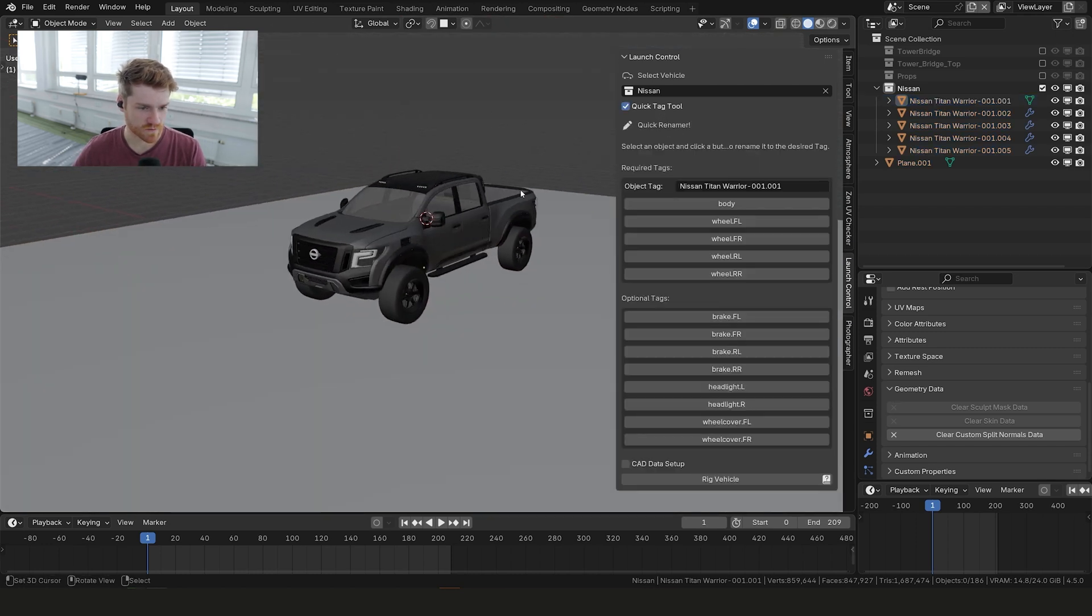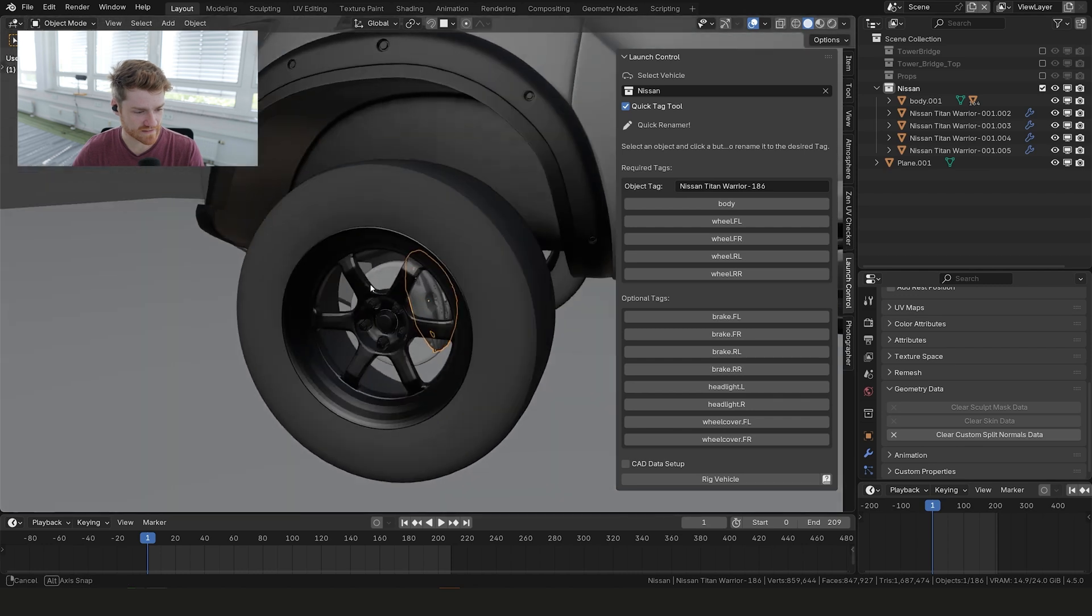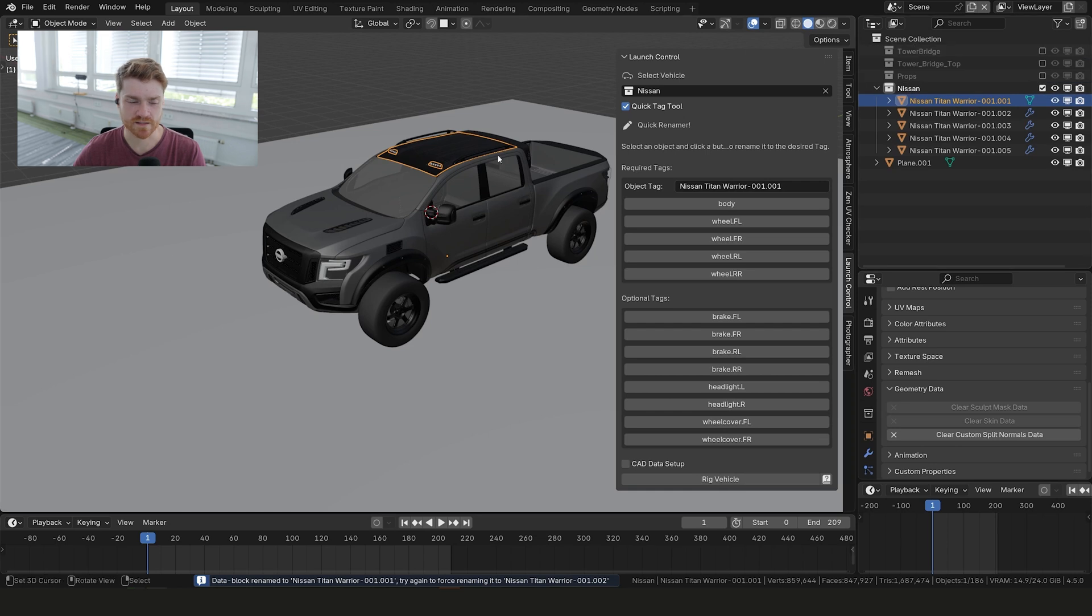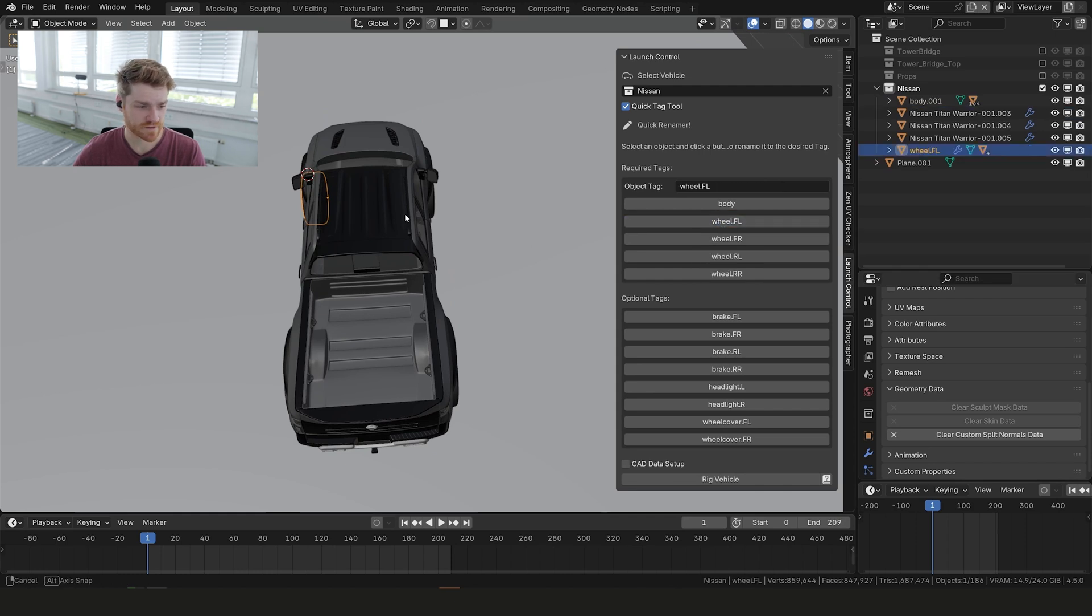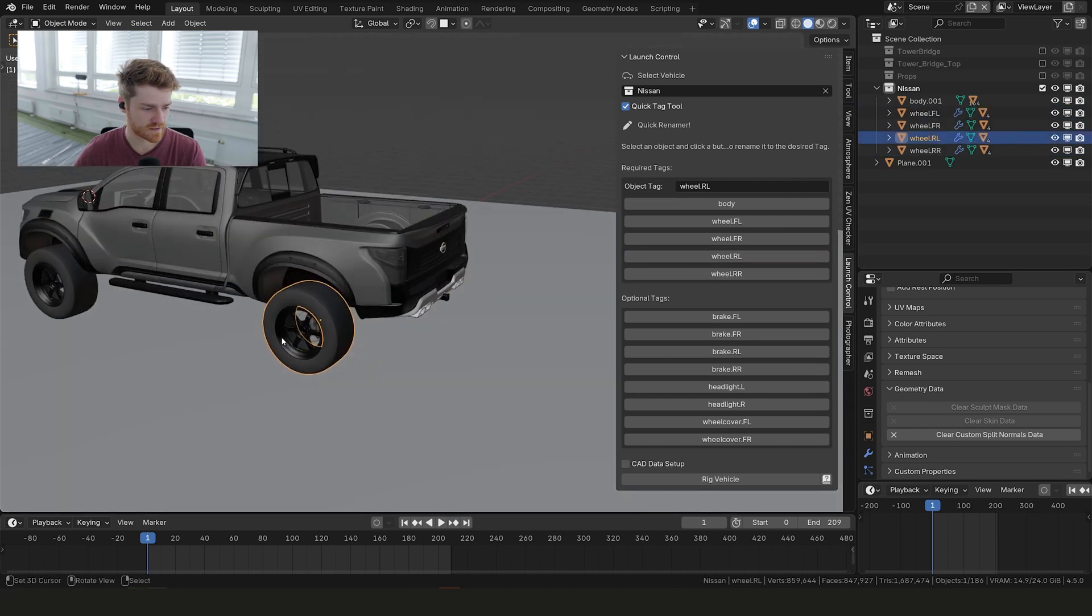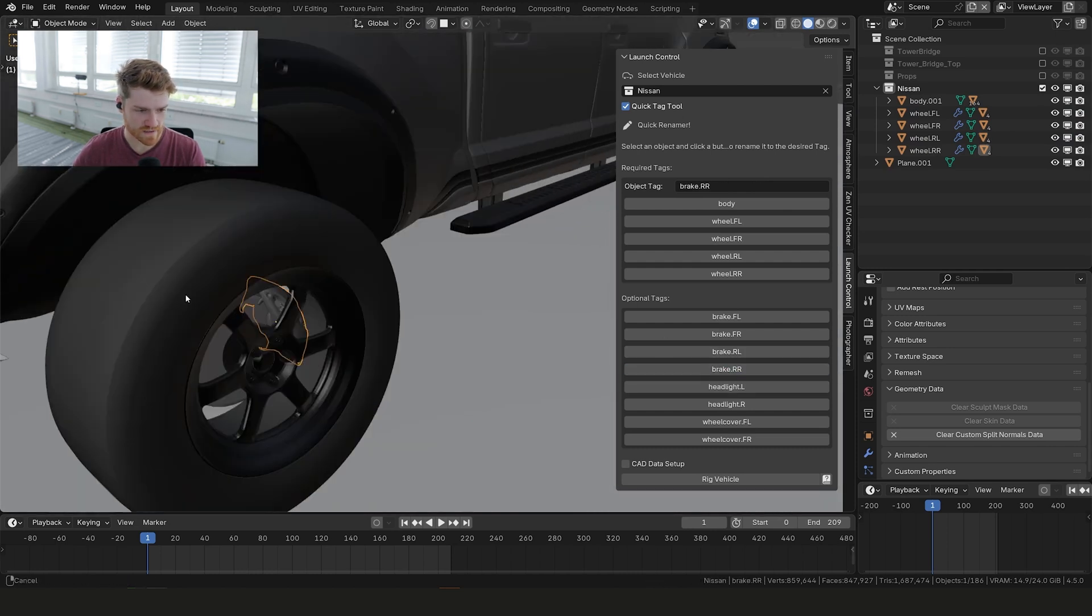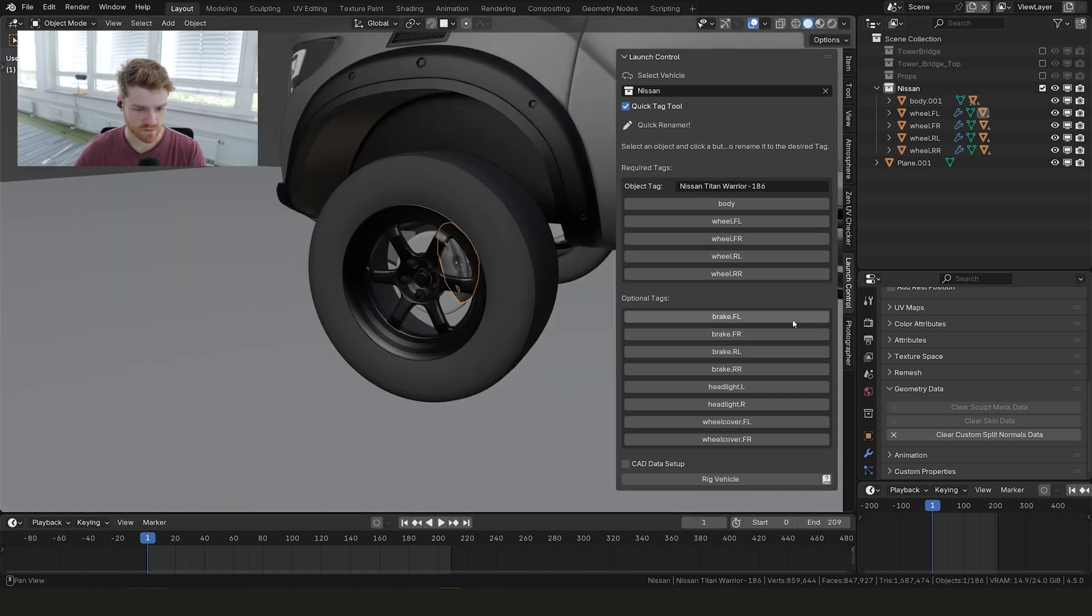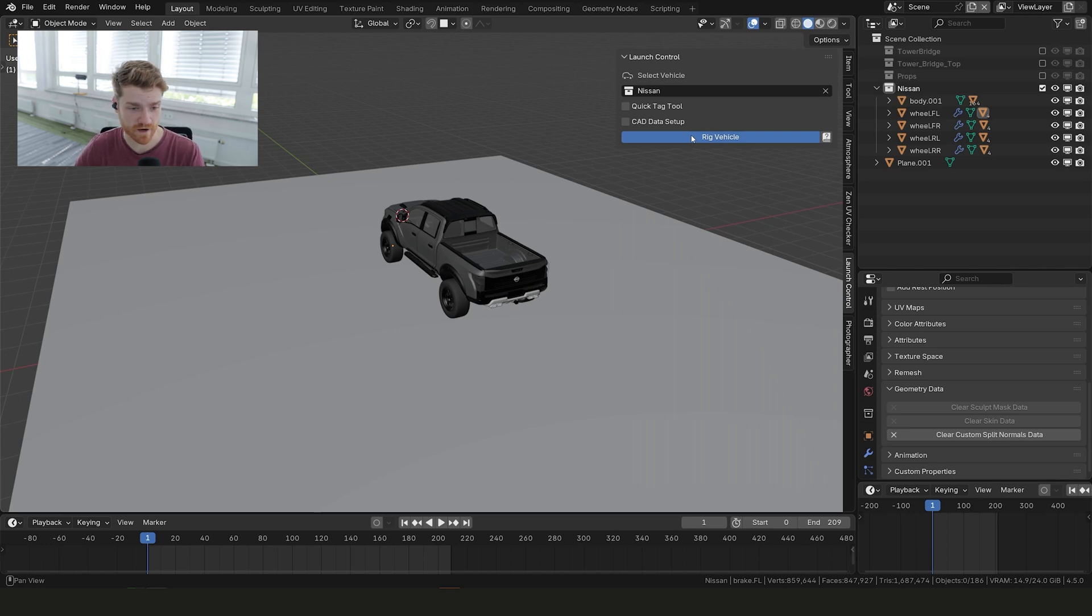Now what we can go ahead and do is check the quick tag tool. You can see here we need a body and four wheels. We can also rig the brake calipers. So in this case they are here and we just need to use these tags. To start off let's select the roof here, select body. Then we can select the tires one by one: front left, front right, rear right, and rear left. Now let's do the same for the brake calipers. Now we can just click rig vehicle and everything should be rigging correctly.